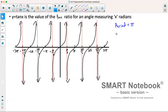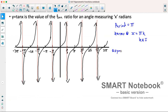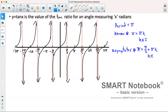Just like sine, tan has zeros at x is equal to pi times k, because it's at multiples of pi, where k is all real integers. Our asymptotes are at pi over two, three pi over two, five pi over two — essentially where our cosine graph had its zeros. So asymptotes are at x is equal to pi over two plus pi times k, where k is an integer.